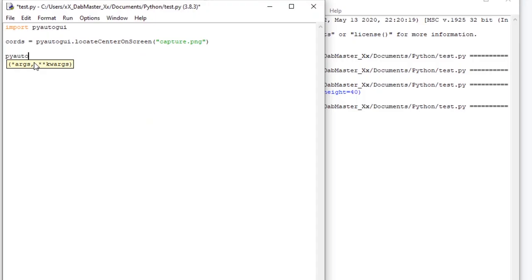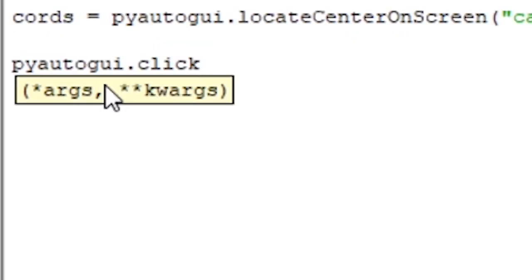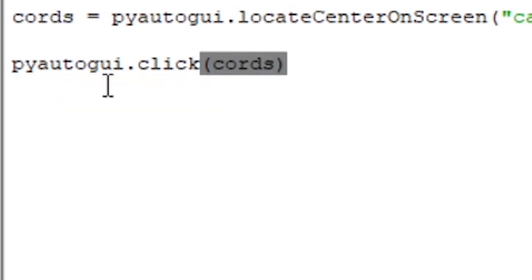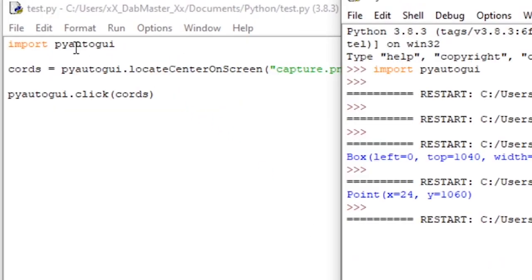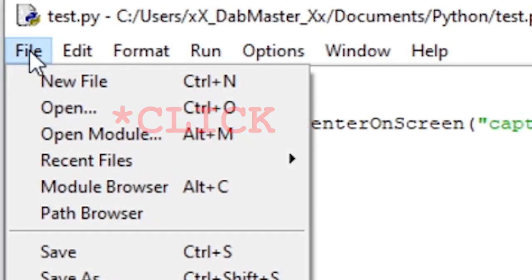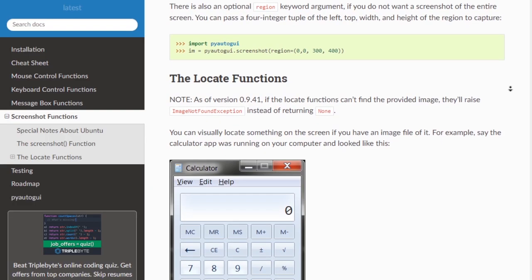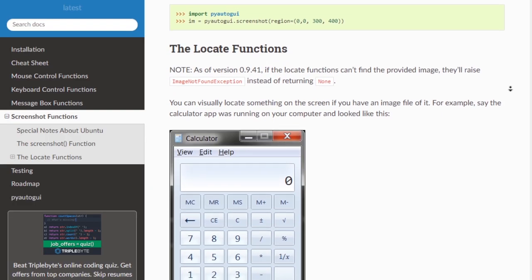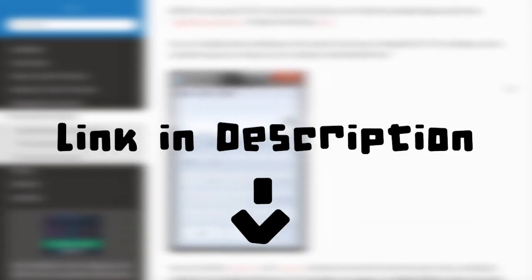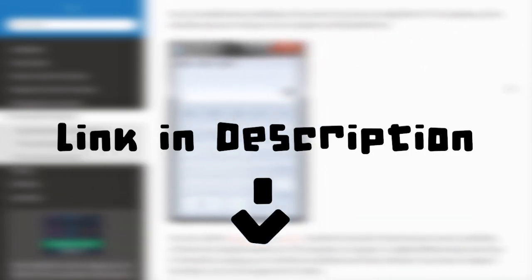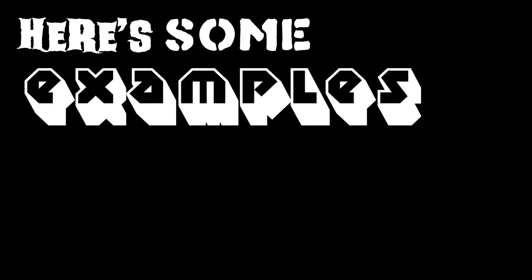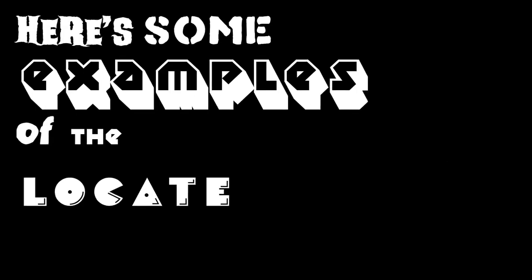Now you can use these coordinates straight into a click command or a moveTo command or whatever you need to use. Full documentation of this command is linked in the description for whoever wants to look at it in more detail. Here's some examples of the locate command in action.